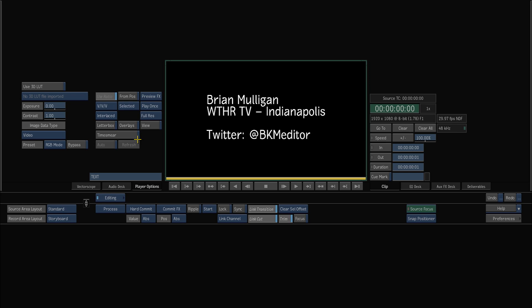Now I use Smoke a little bit different being at a broadcast station, so I've never actually brought in an XML or an AAF and done a conform. I pretty much bring all my video in raw, I edit it, and then I export it back out again when I'm done.